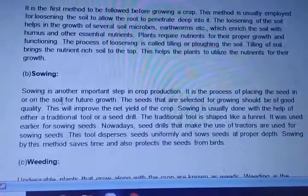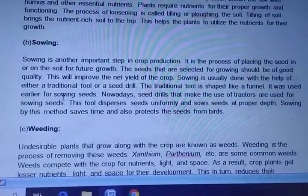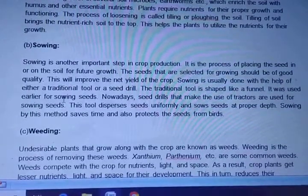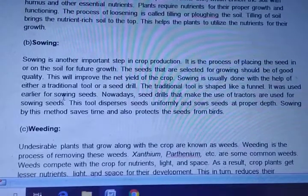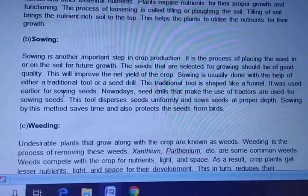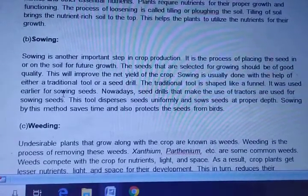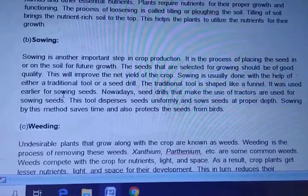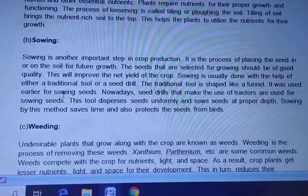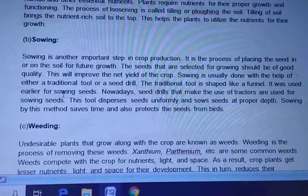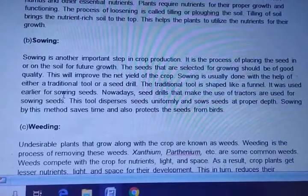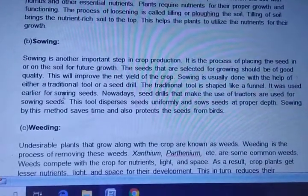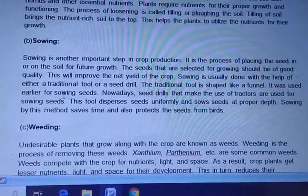Sowing is another important step in crop production. It is the process of placing the seed in or on the soil for future growth. Seeds selected for growing should be of good quality, which improves the net yield. Sowing is done with the help of either traditional tools or a seed drill. The traditional tool is funnel-shaped and was used earlier. Nowadays, seed drills using tractors are used, which disperse seeds uniformly at proper depth, saving time and protecting seeds from birds.